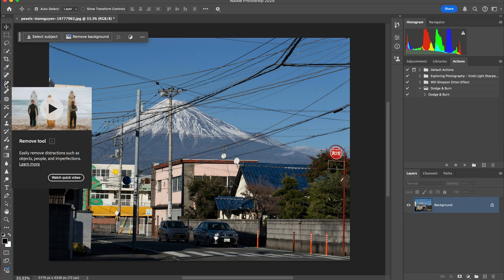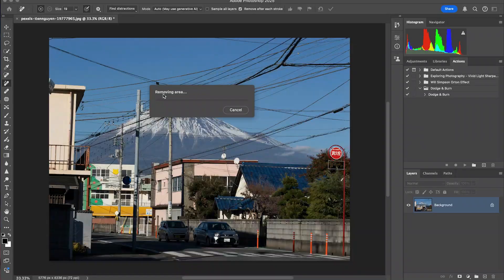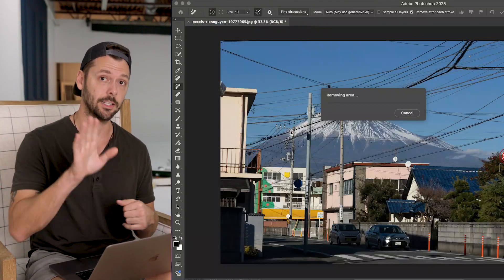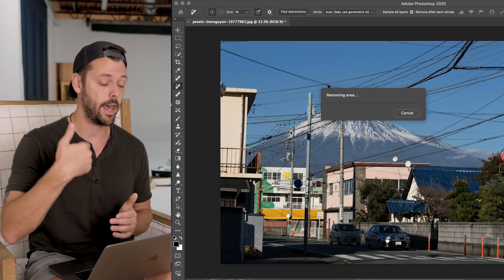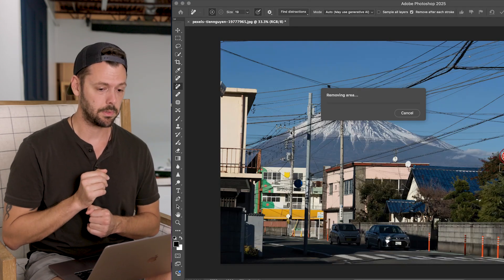We're going to go to the Remove tool — you can press J on the keyboard, but for some reason it keeps selecting the Spot Healing Brush, so let's click the Remove tool directly. Then go to Find Distractions. You'll see two options: Wires and Cables, and People. Let's click Wires and Cables and it's going to remove — well, theoretically remove — all of the wires and cables from this image. This is my first time using this, so we're experiencing it together.